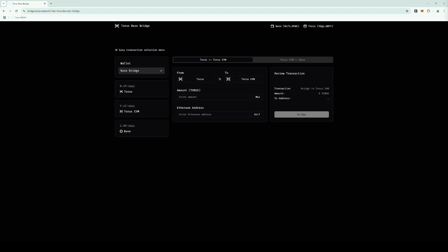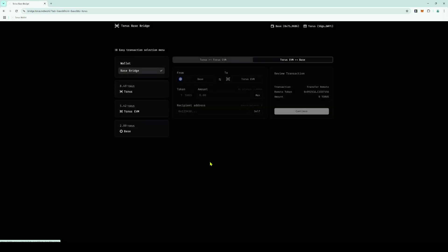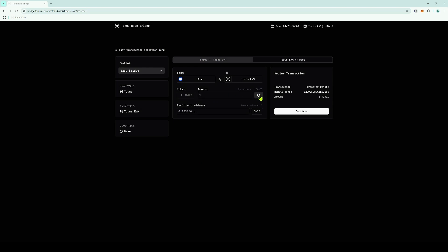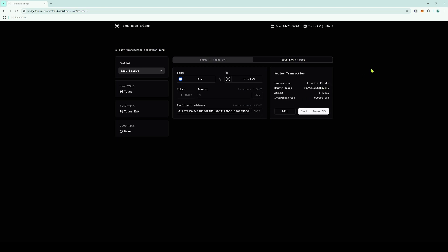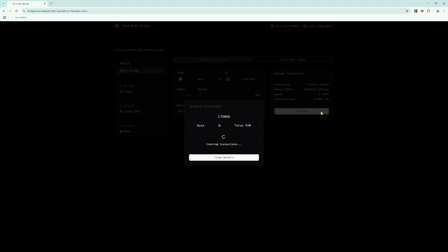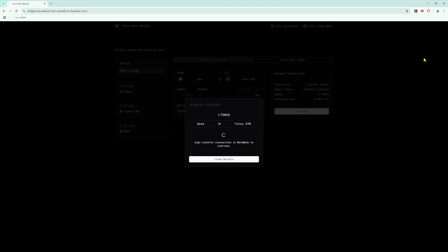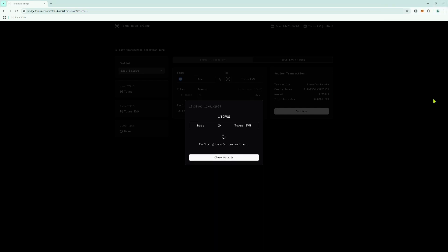Bridging from the Base Network to the Taurus Network is also a two-step process. First, we need to bridge to Taurus EVM, and then we can bridge from Taurus EVM to Taurus. Use the Easy Transaction Selection menu and select Base to Taurus EVM. Enter the amount of Taurus tokens you want to bridge, or use the MAX function to bridge them all. Click Self to automatically populate the EVM address, then press Continue. Review the transaction details and press Send to Taurus EVM. Sign the transaction in your MetaMask wallet. Once the transaction is sent, you will get a summary on the screen.